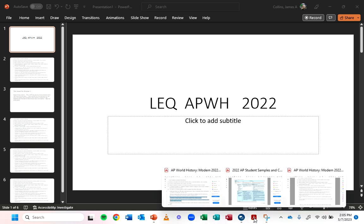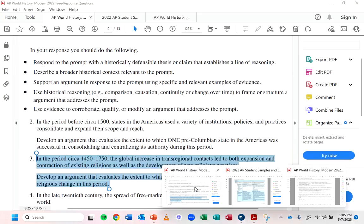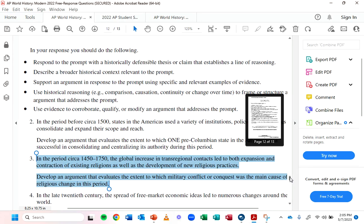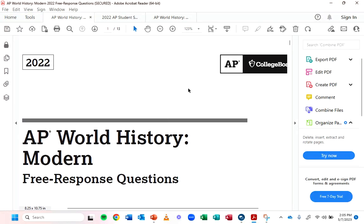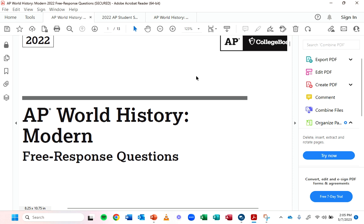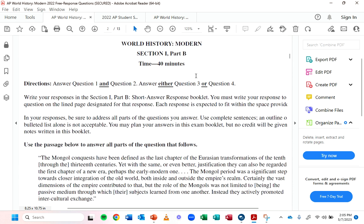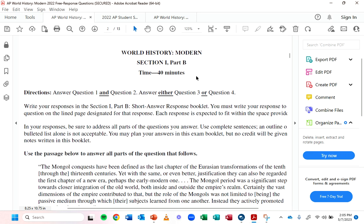Let me show you what the FRQ looks like on the AP World, just to give you an overview. This is what it looks like and you'll get a booklet. This is Section 1, Part B. You'll have your multiple choice — that's Section 1, Part A — 55 questions, 55 minutes, something like that.